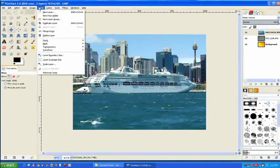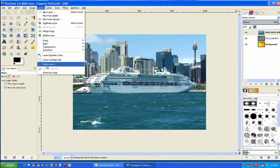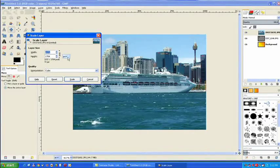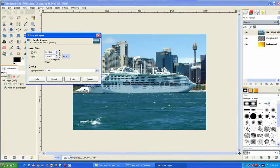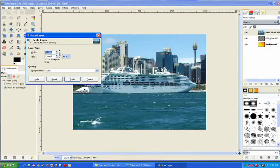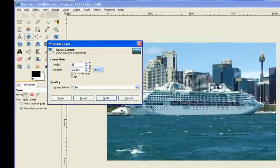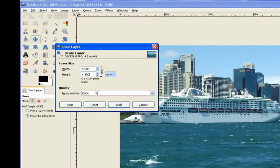Go to layer, layer size. Pull down the little button there, inches. Highlight the characters and six and just click on the bottom one by four.